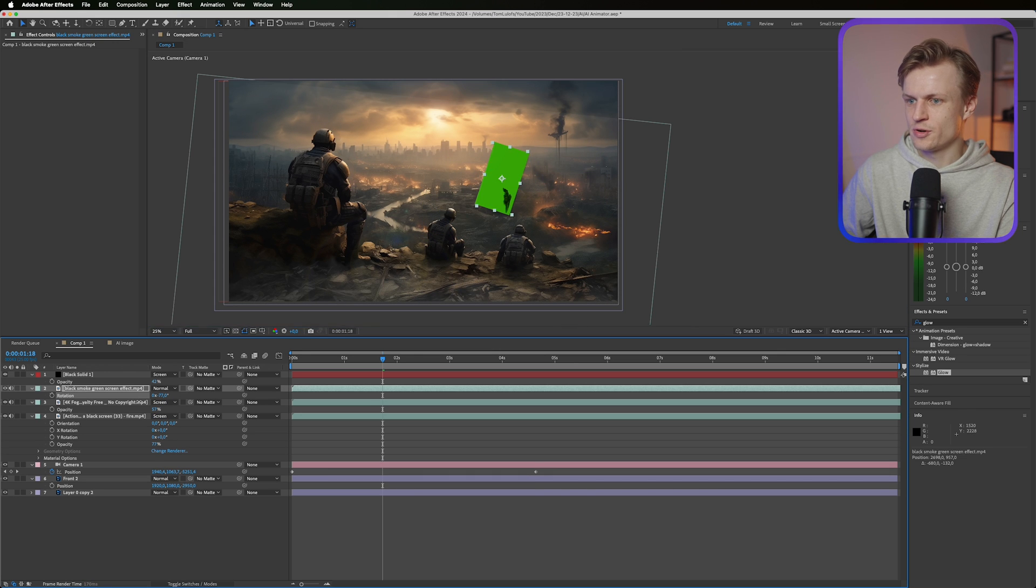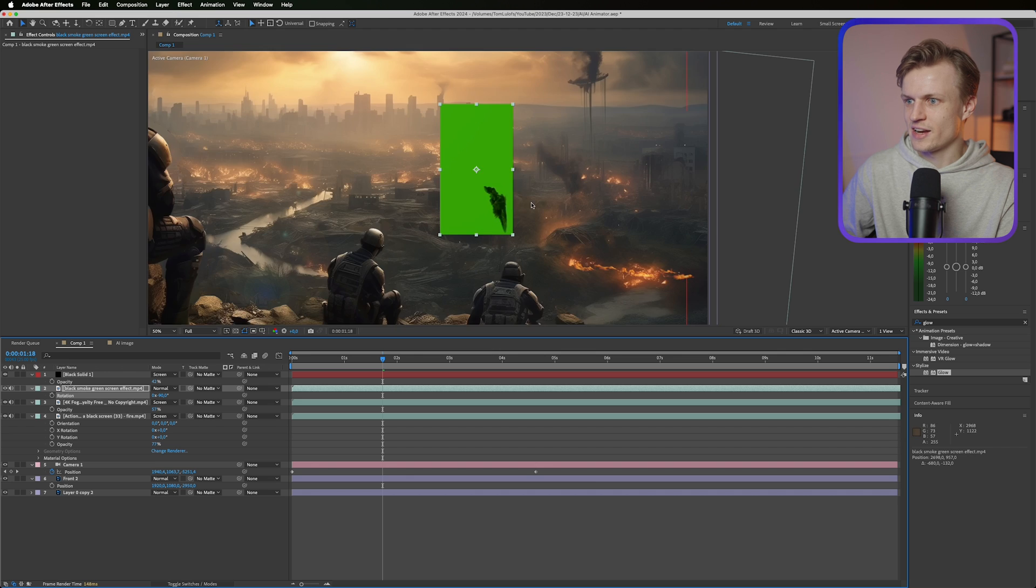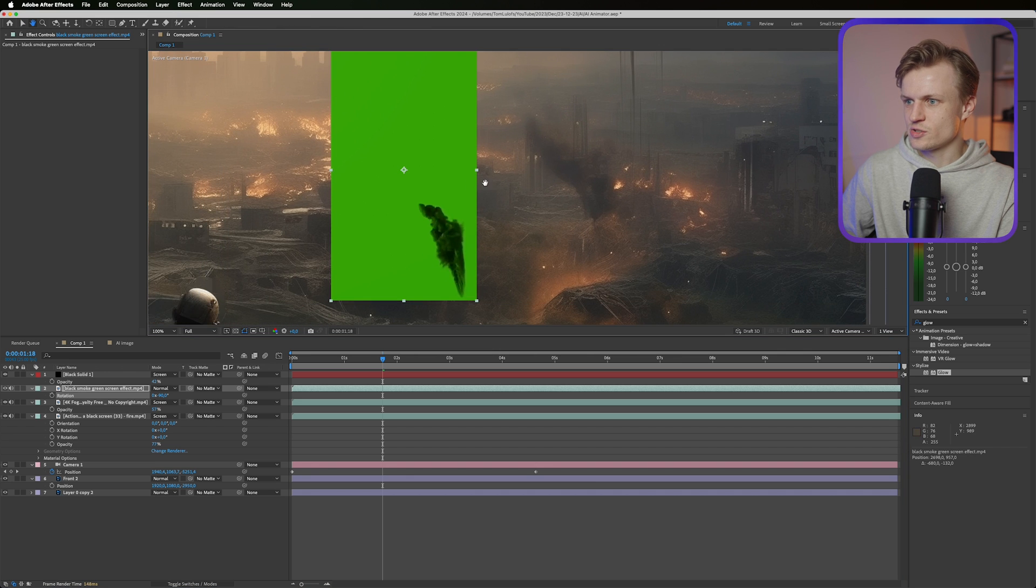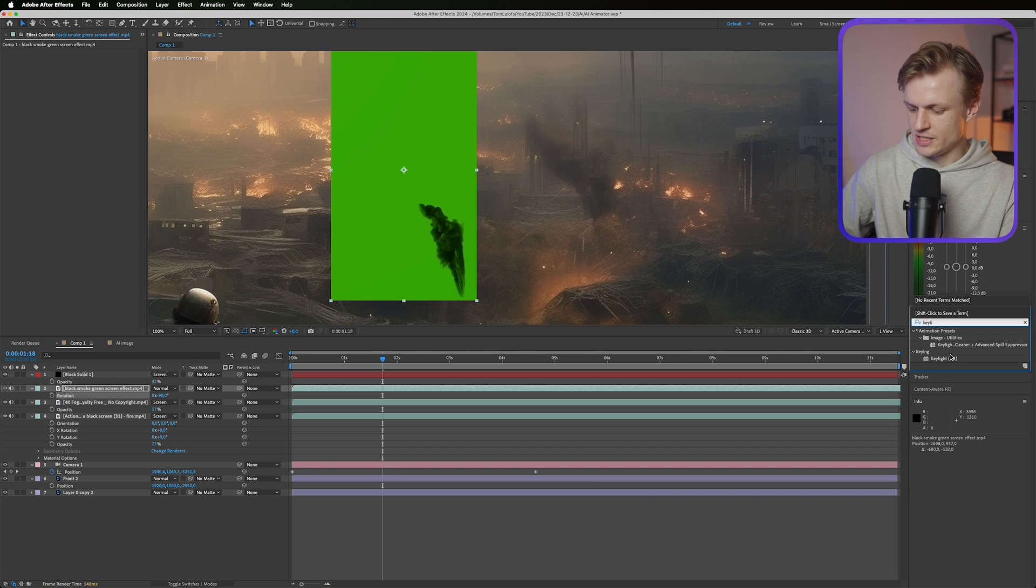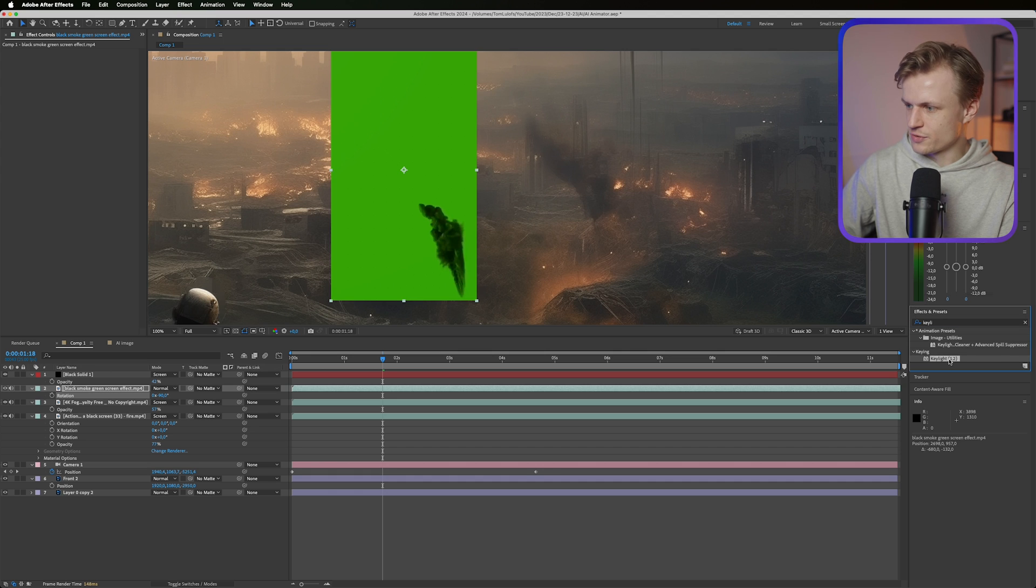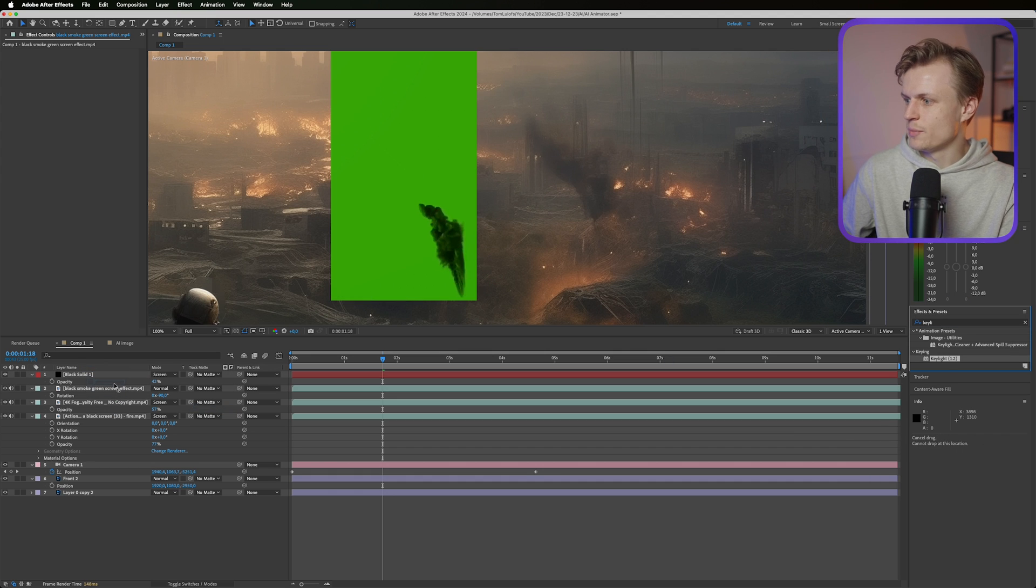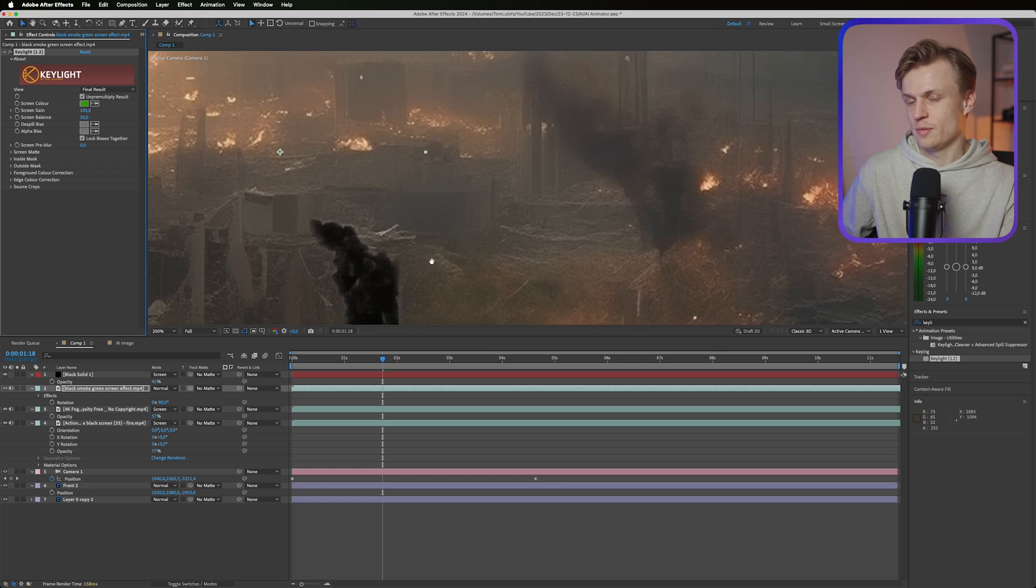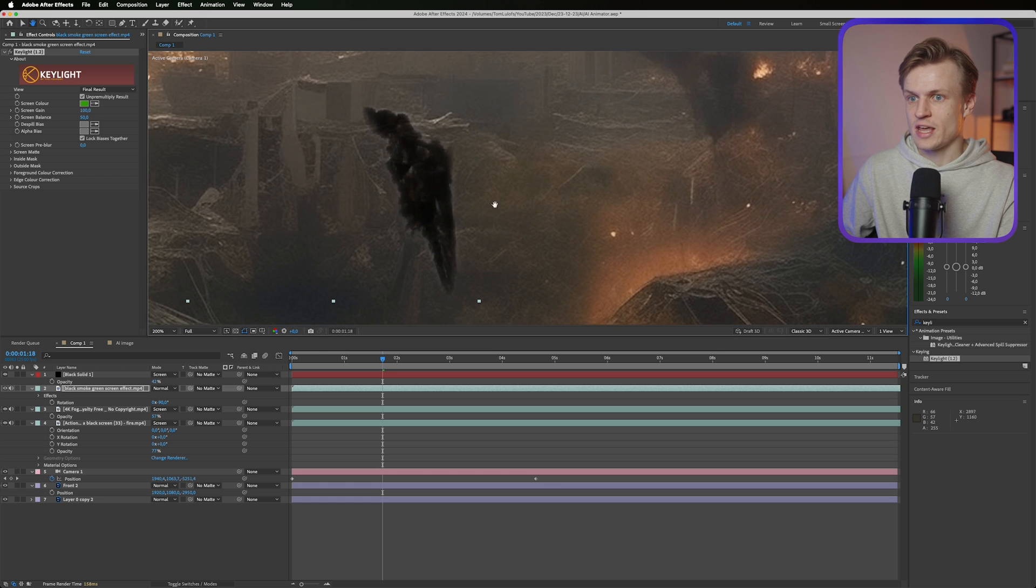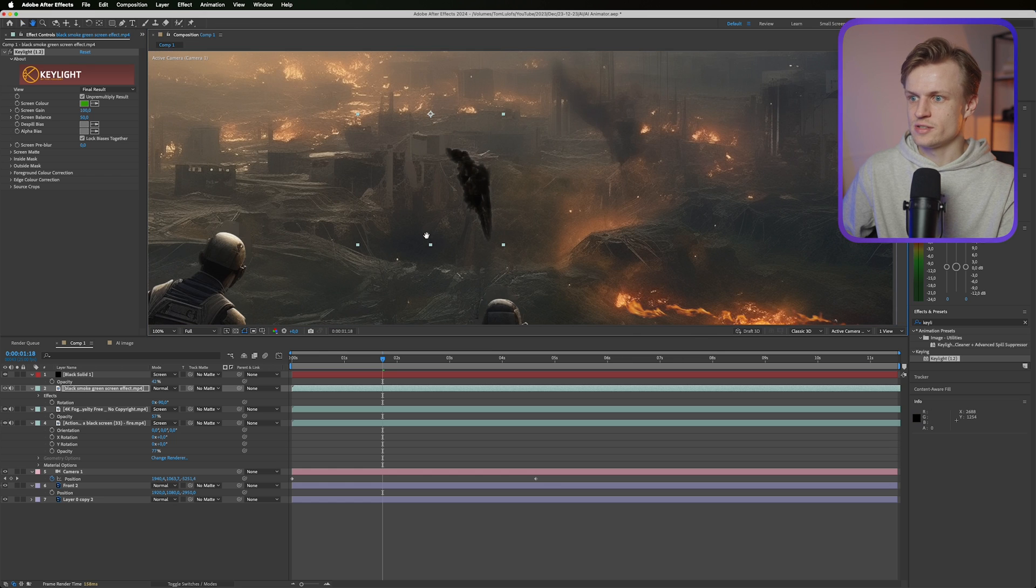And then our black smoke. I want to use that on the top right layer. Now this is also quite easy, except this is a green screen and we can just use the key light feature for this. Key light is a really good built-in plugin by After Effects that we can just use for basically keying out any green screen.